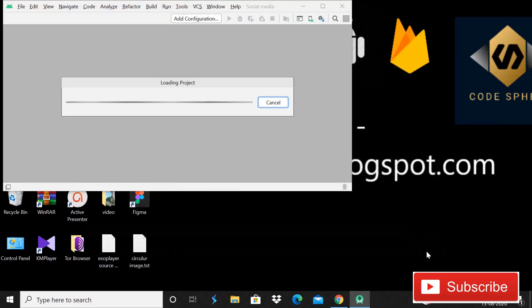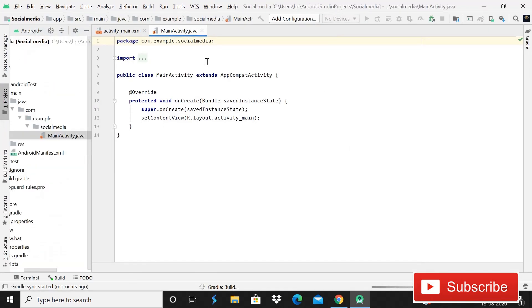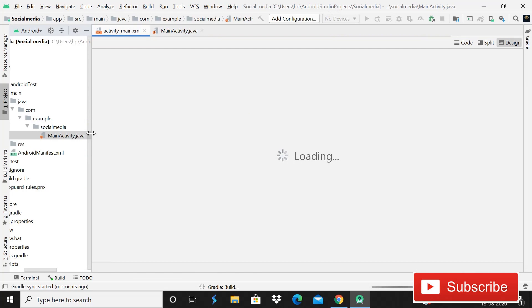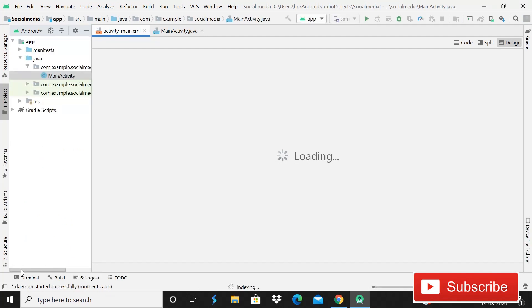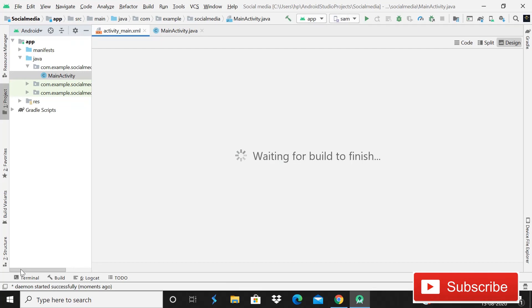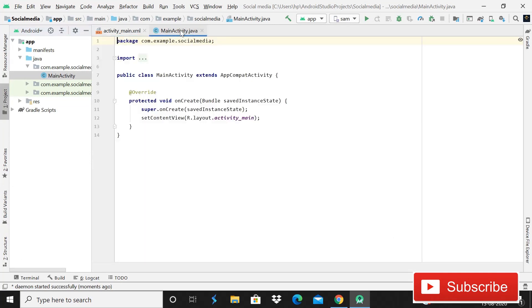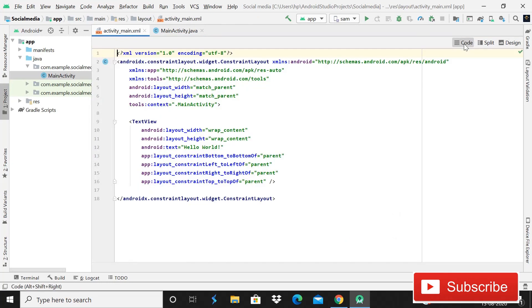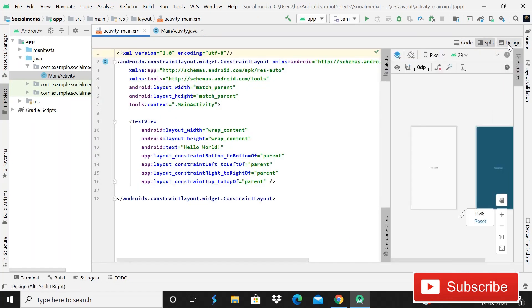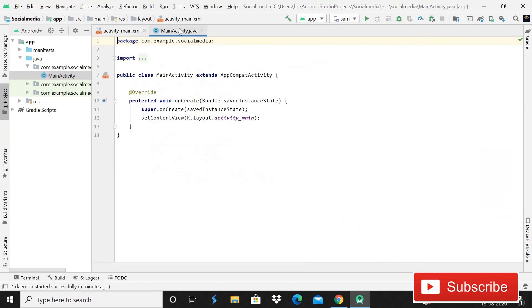Here you can see that the Gradle build is syncing. Yes, so now our project is successfully synced. So now it is still loading, Gradle build configuring projects. So as you can see guys that it is almost going to finish. Now our app is indexing then symbols loading, waiting for build to finish. Actually we are already waiting.